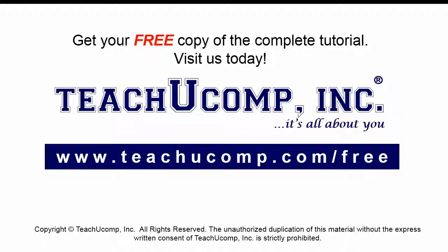Get your free copy of the complete tutorial at www.teachucomp.com forward slash free.